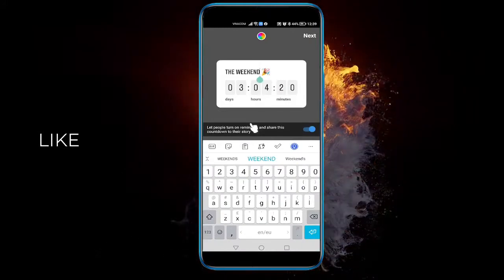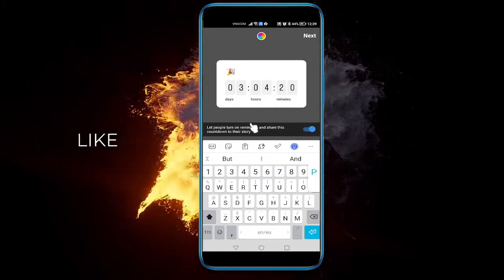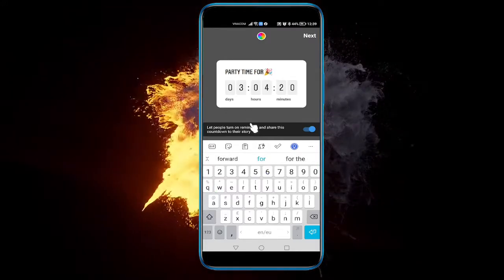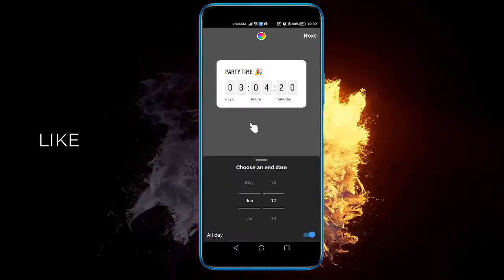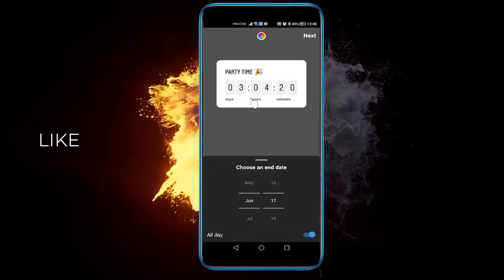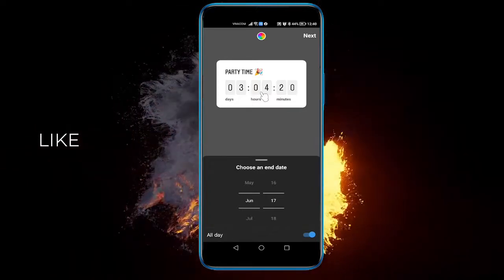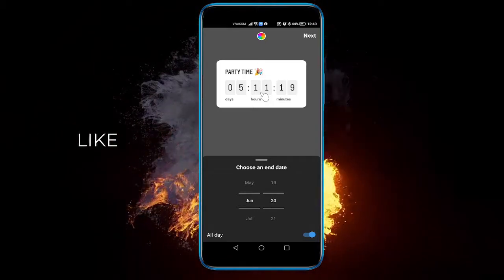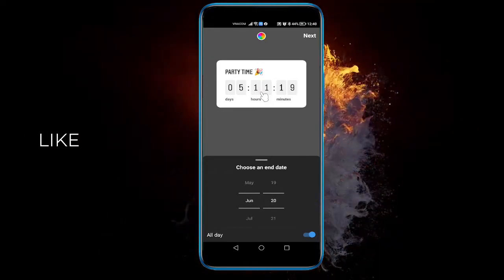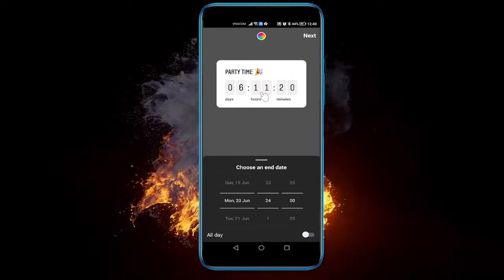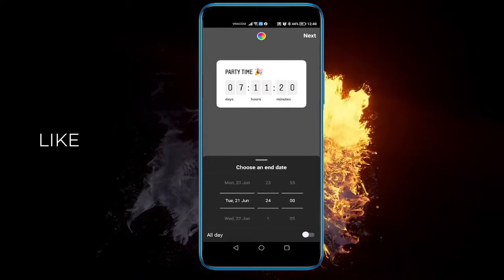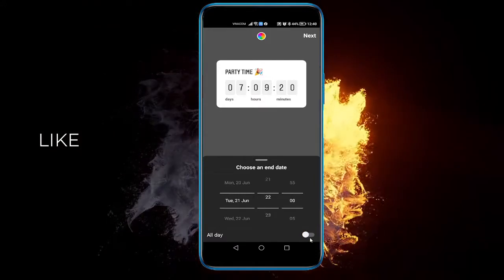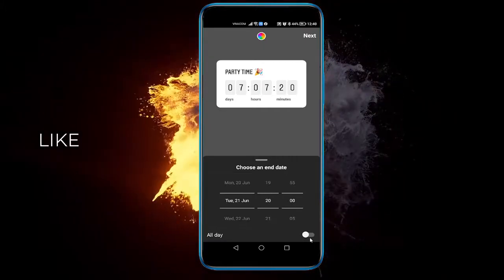So let's just edit it and say 'party time'. When you click on here it will let you set the date — let's say it's June the 20th. And if you deselect this little button here, it will let you set the time as well. So let's say 20:00.